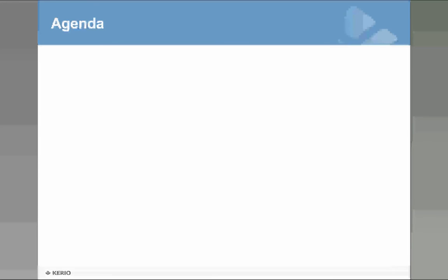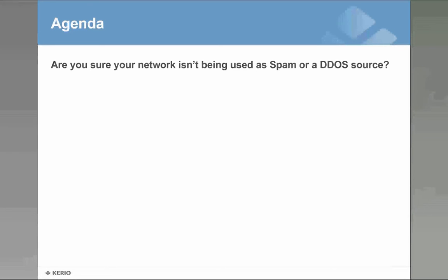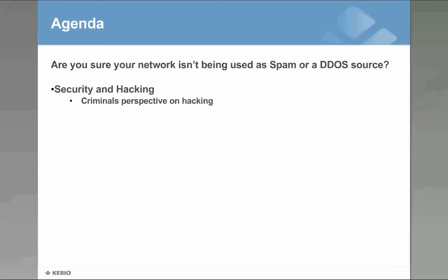And for today we want to take you through the question: are you sure you know you've been used as a spam or DDoS source? To take you through this we will take you through hacking perspective from a hacker or criminal point of view, not just from a company point of view. That's very important and you will understand why you might be hacked.